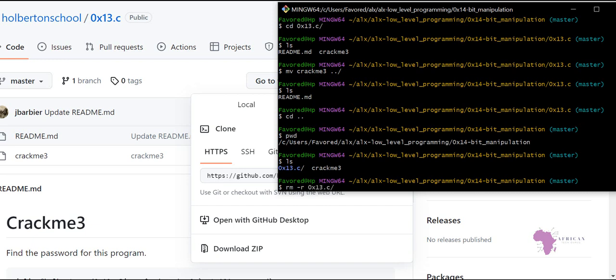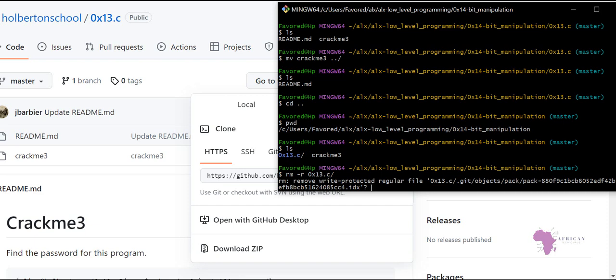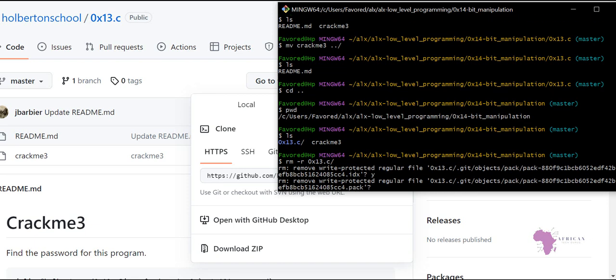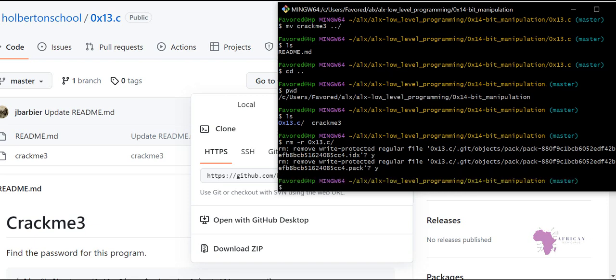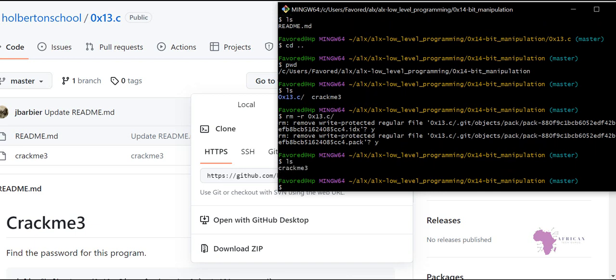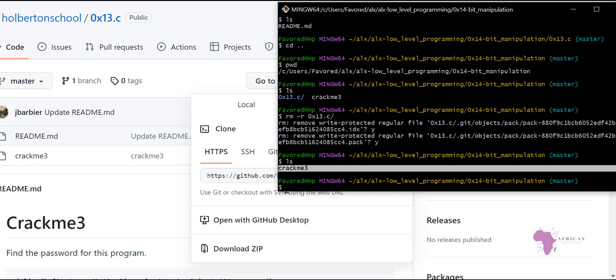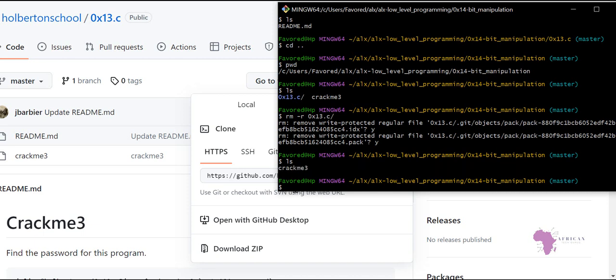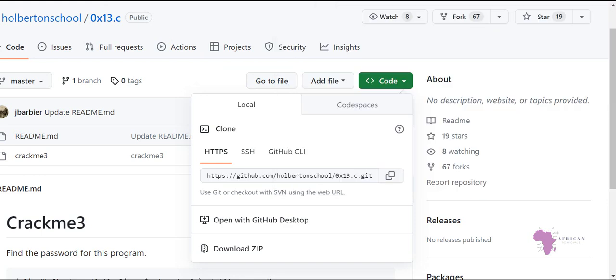Back in the parent directory, I run 'pwd' to confirm I'm in the bit manipulation directory. When I list files I can see the crackme3 file that was moved. I no longer need the cloned directory, so I run 'rm -r 0x13' to remove it. In git bash it will ask me to confirm removal — I click 'y'. After removal, when I list files only the crackme3 file remains.